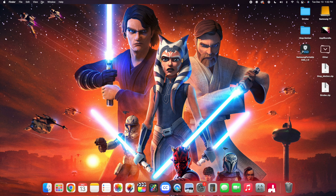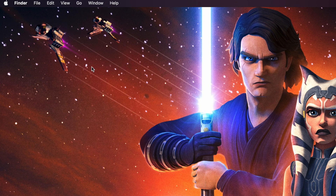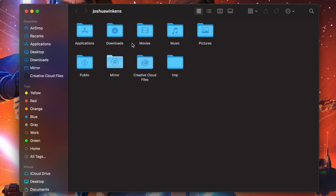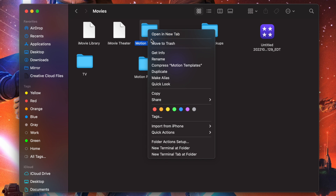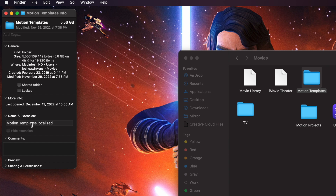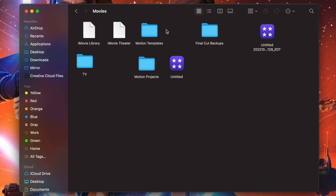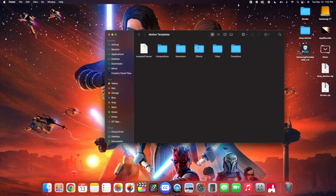Head over to Go in the menu bar, scroll down until you find Home, and select it. Head over to your Movies folder and double click on it. You should find your Motion Templates folder. Right click on the folder, click Get Info, and make sure it says 'motion templates.localized' — that is really important or else this is not going to work. Once you have that, open the folder and there should be your Effects folder.